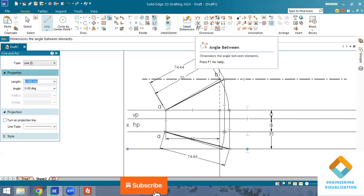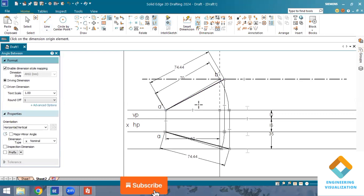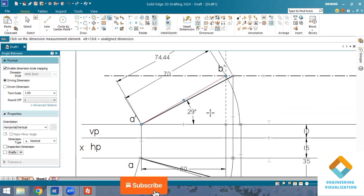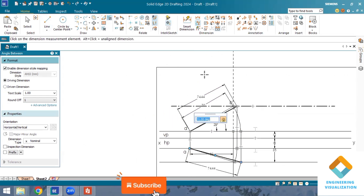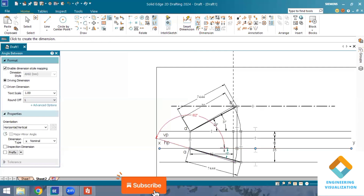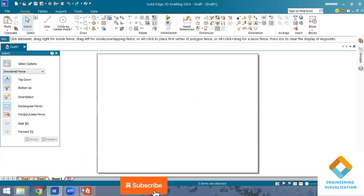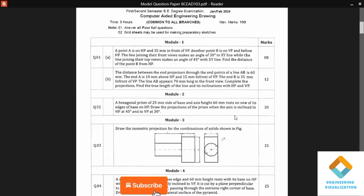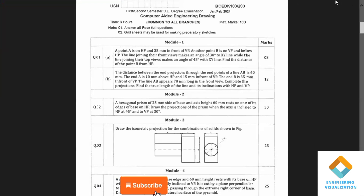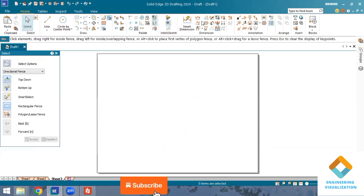We can now measure all distances and angles. We got both upper end lengths and upper end angles — two lengths and two angles. Zooming in a little, we measure the angles: 29 degrees and 31 degrees. Thank you all for watching. Subscribe to my channel, share with your friends and classmates, and I'll be sharing the next videos of this model question paper solution very soon. Thank you for your support.